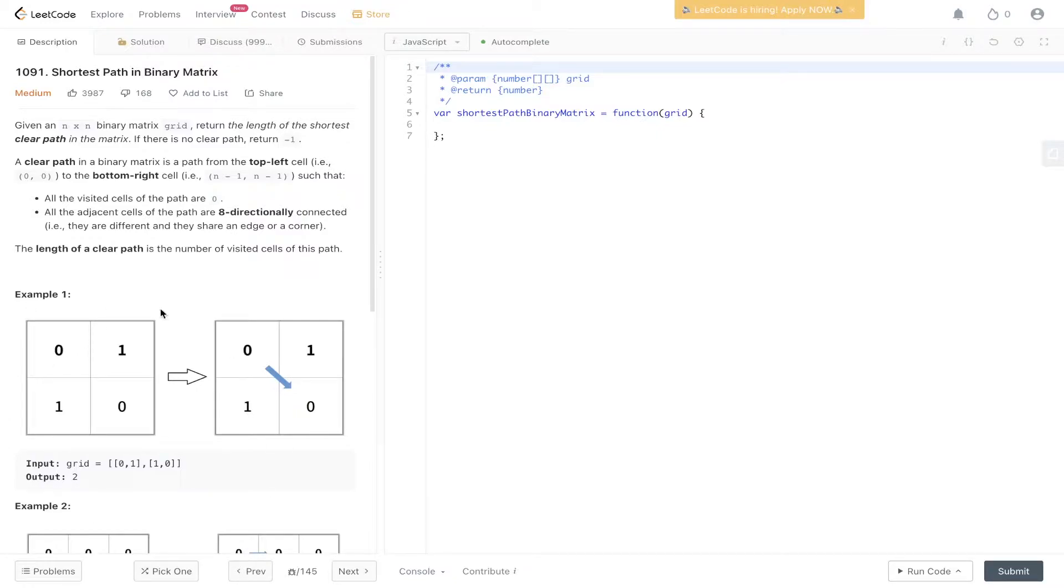In example one, we have this grid or matrix, and we want to get from top left to bottom right.